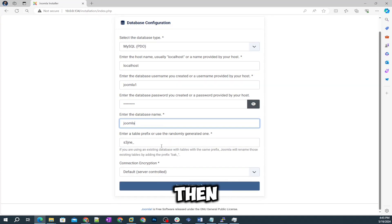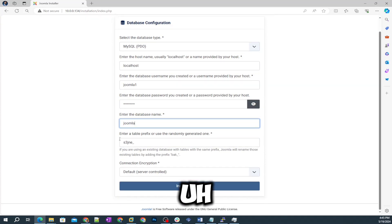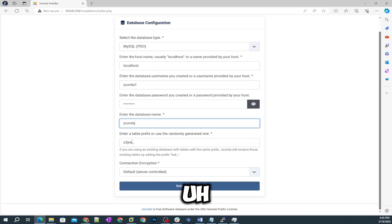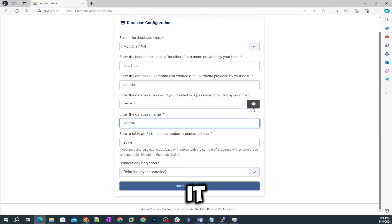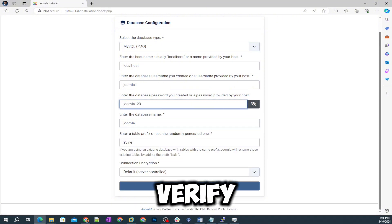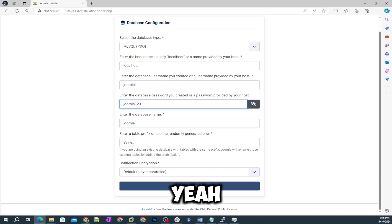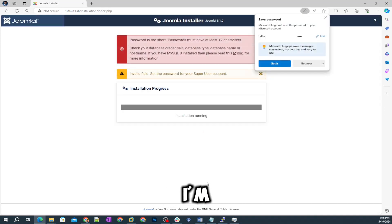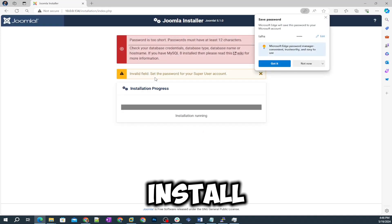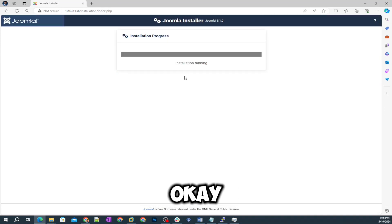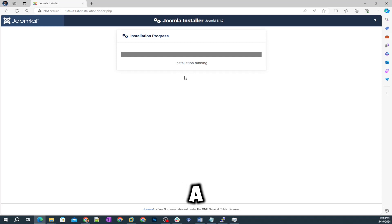The password what I created while installation of database and enter the database name here. It's asking for the table prefix. Whatever you want to set you can set. I will keep this as it is. Just to verify the password I'm gonna check this one more time.